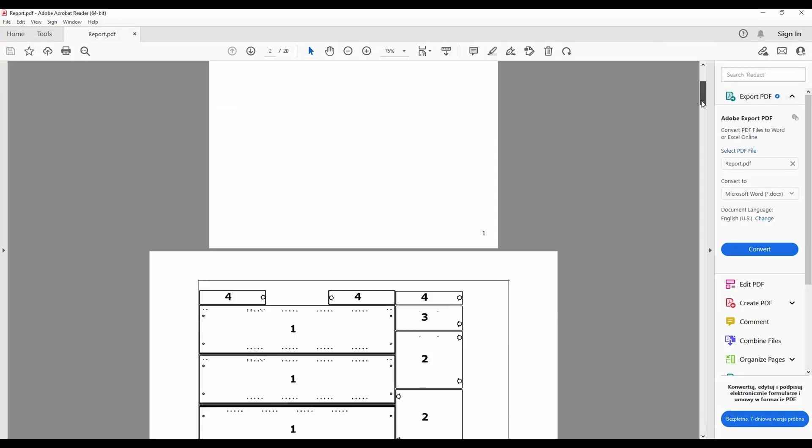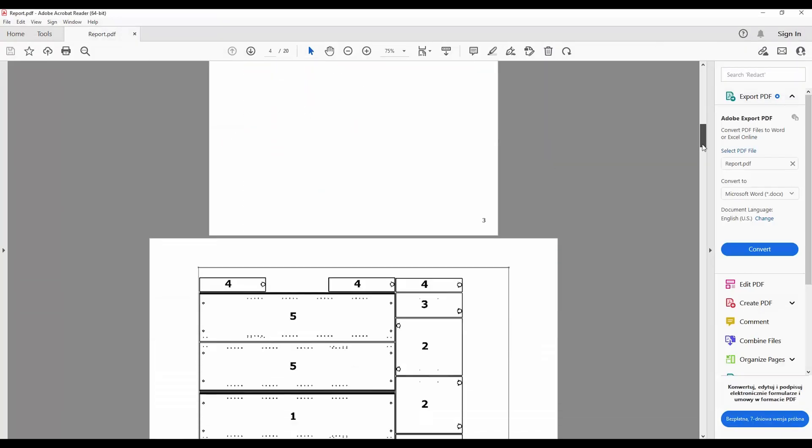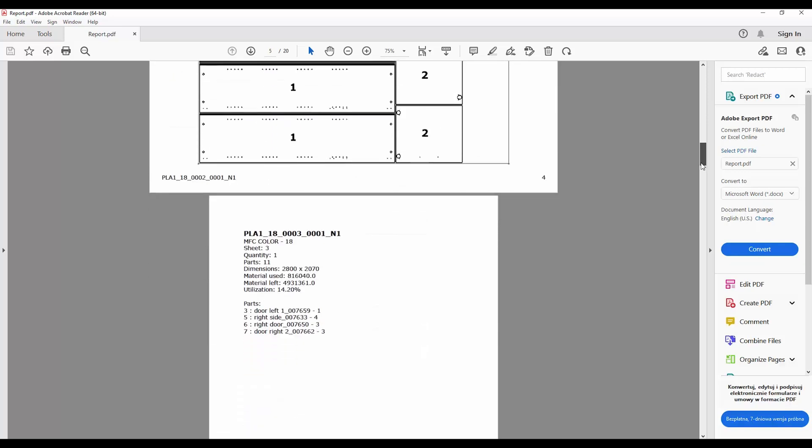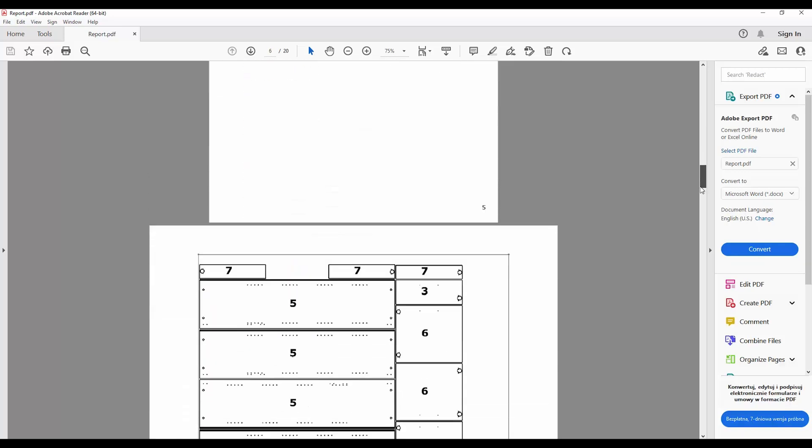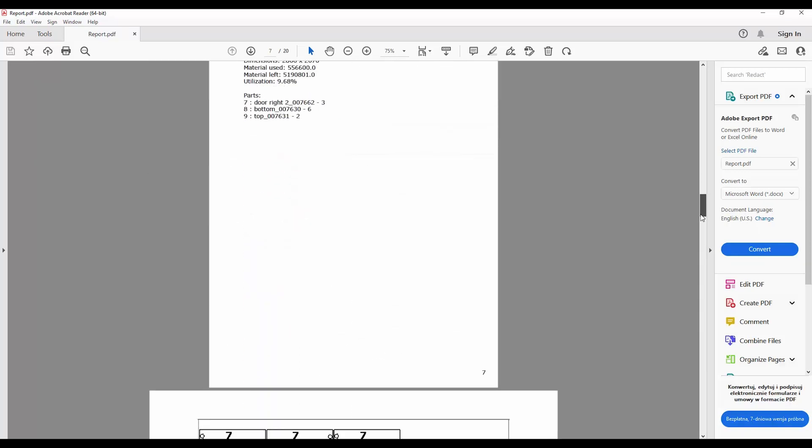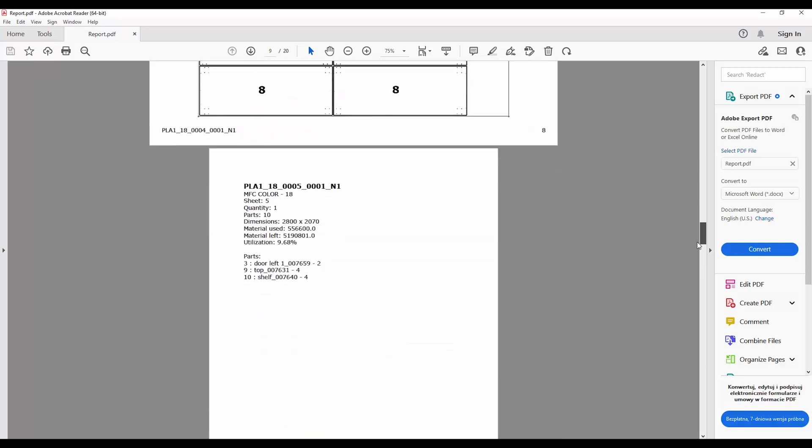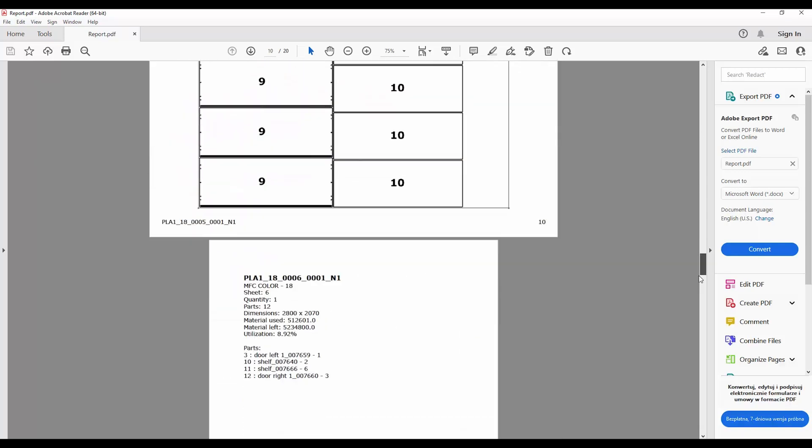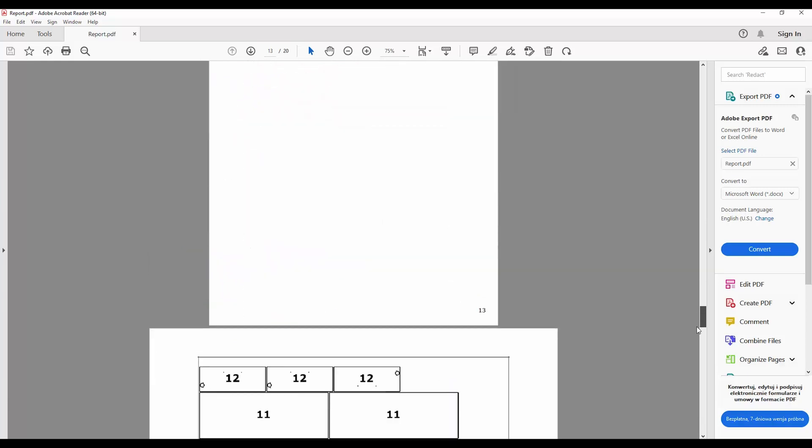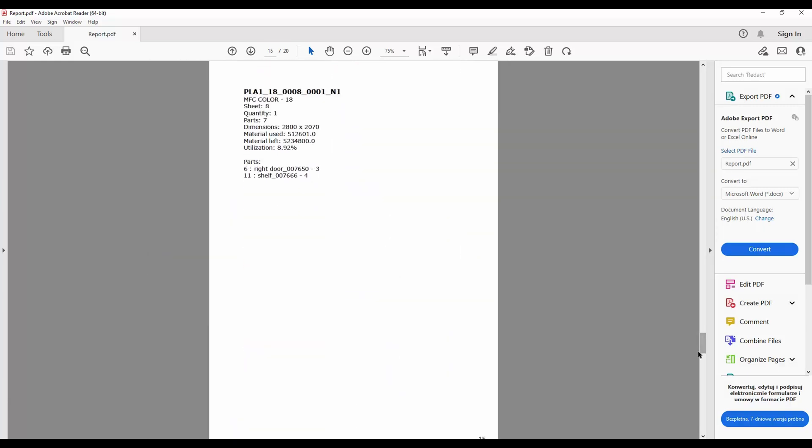As a WoodExpert user you will get detailed reports that include layouts, the number of sheets needed, material usage and utilization.